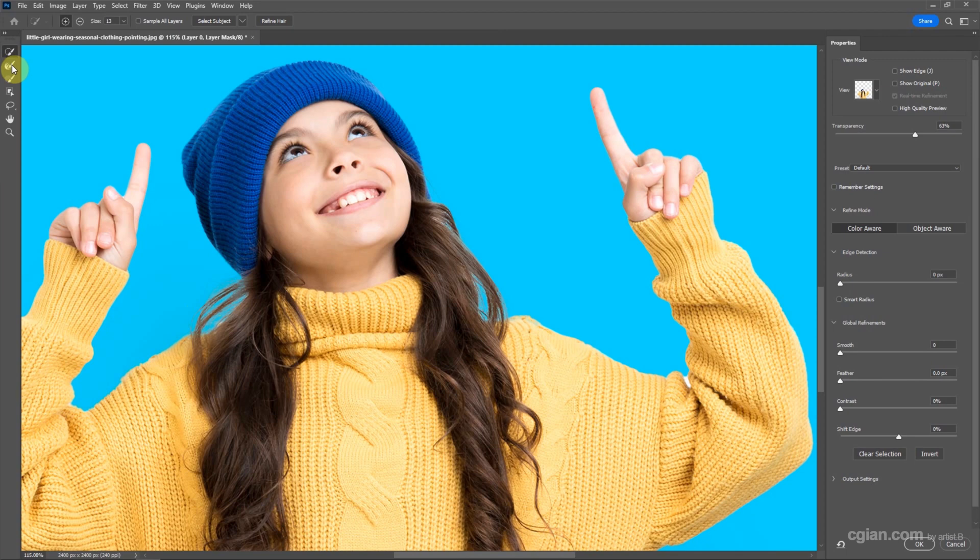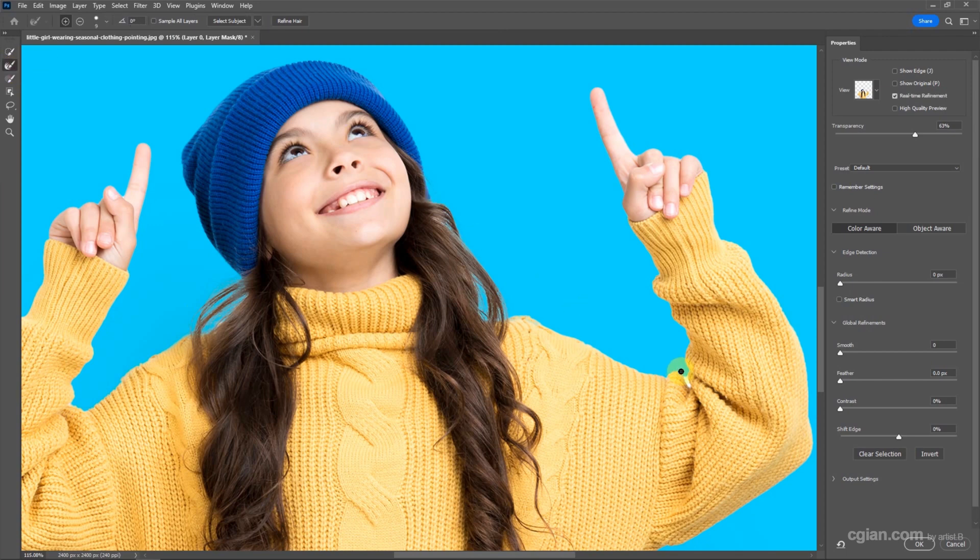Also, we can use the brush here to refine the edge here.